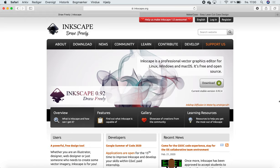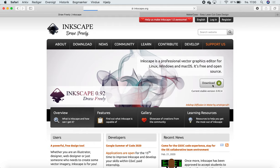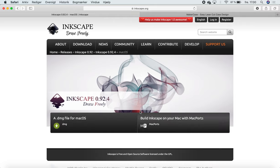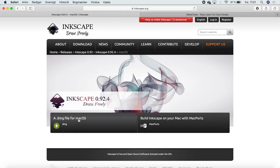We're going to start on Inkscape's website where you can download the software. You can press on the download button here on the front page and then choose what system you're working with on your computer. If you're on Mac, press here and it's going to find the newest version for you, which is 0.92.4, and you can just download it here.